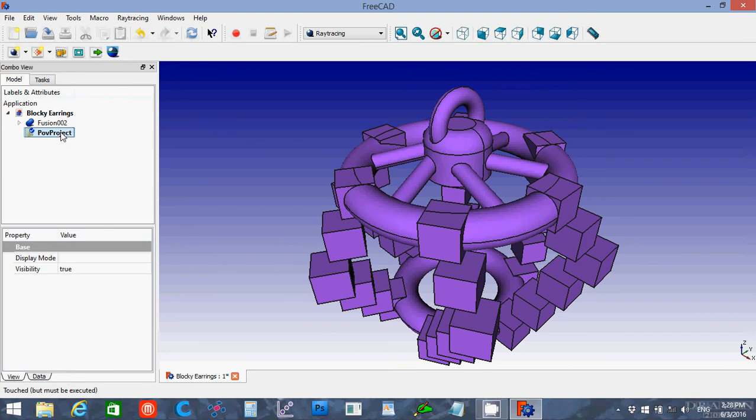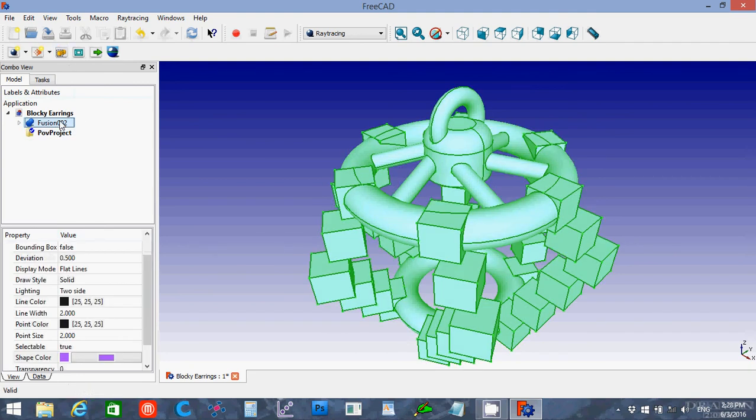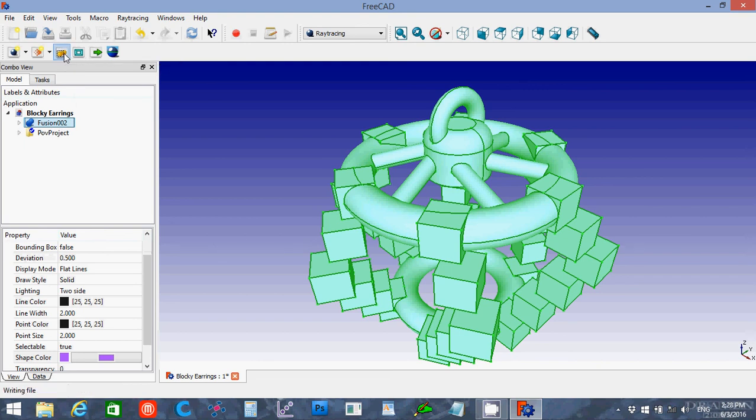I'm going to go with a purple. So I'll click on the Pov project. Actually no, I'm going to click on the Fusion object and then add that to the Pov project. Now this is a simple object, so it won't take very long, but it could take a lot longer if you have a lot more parts.